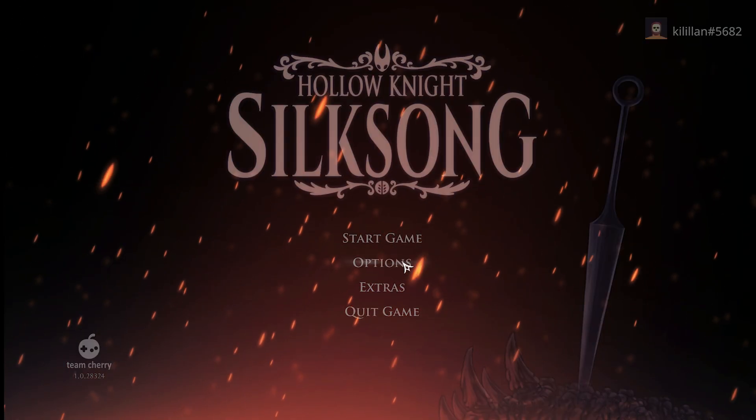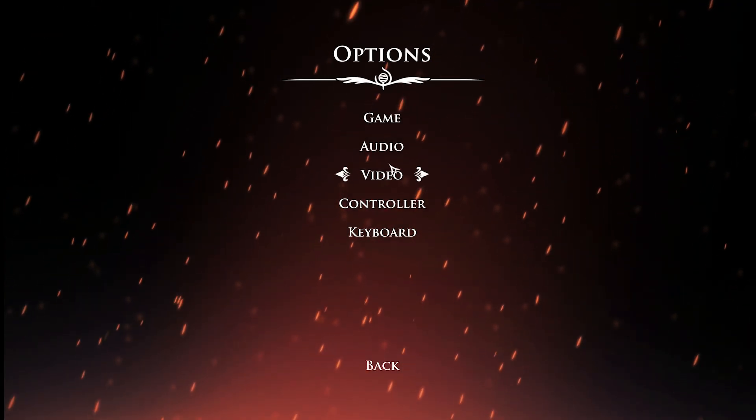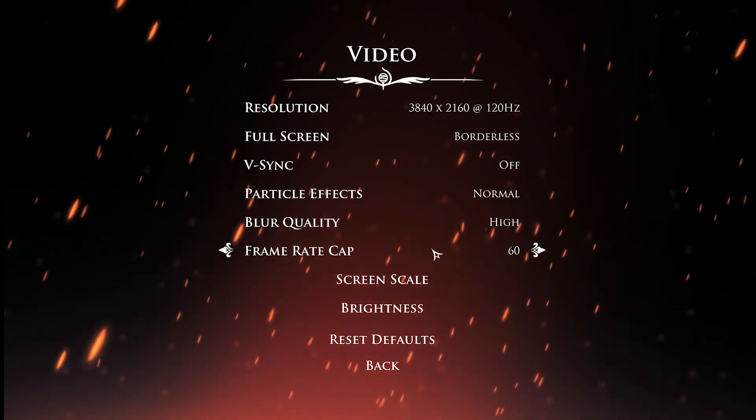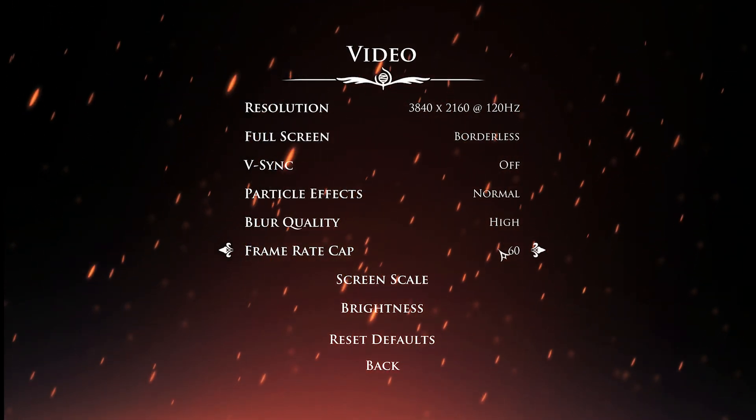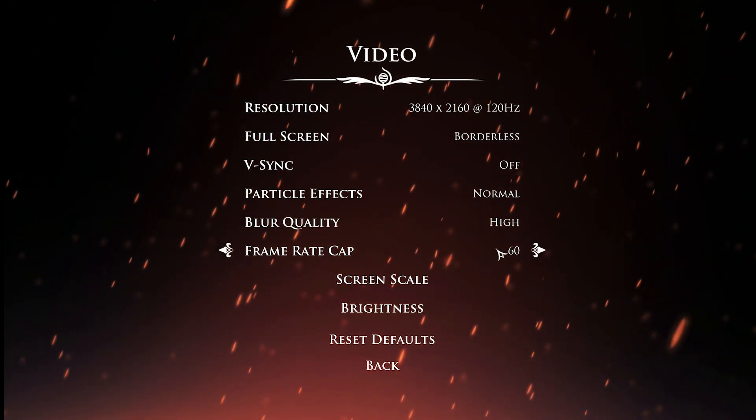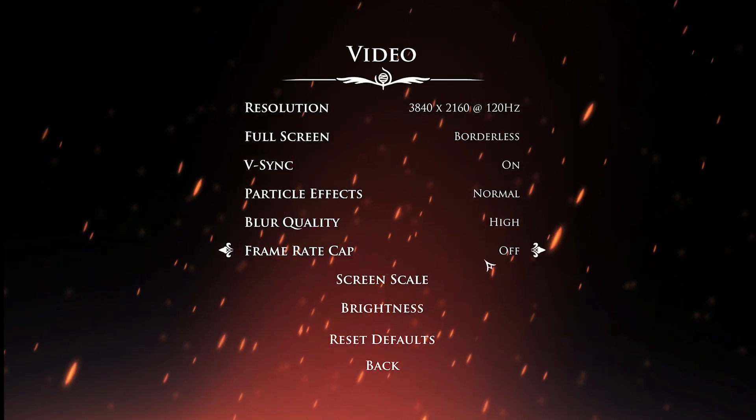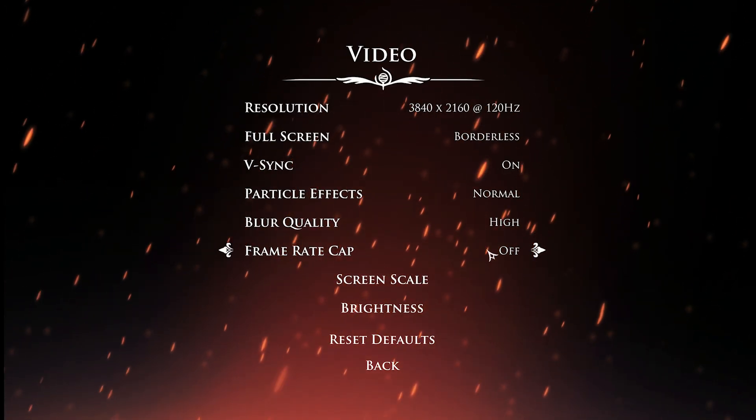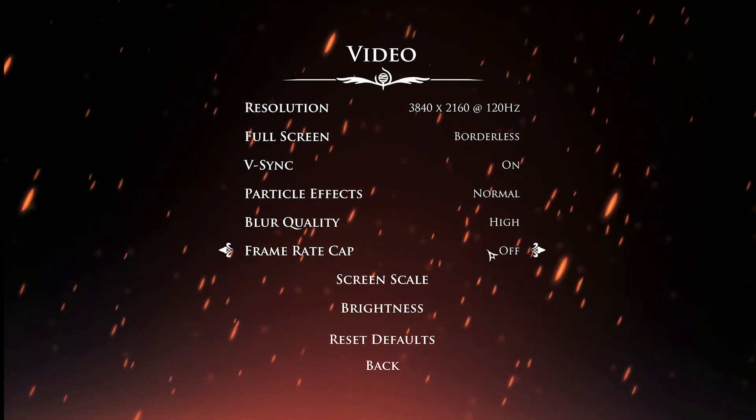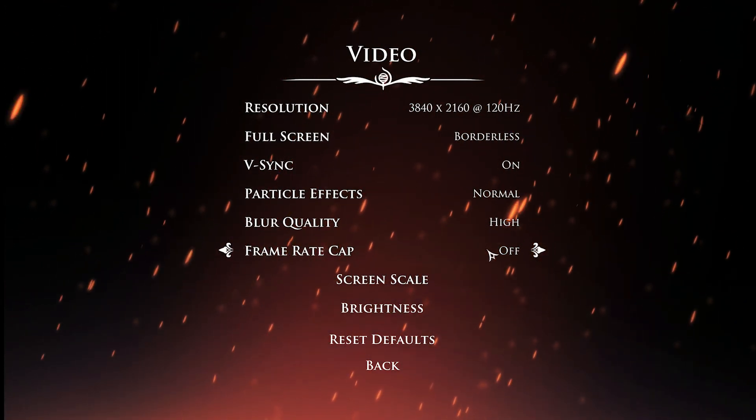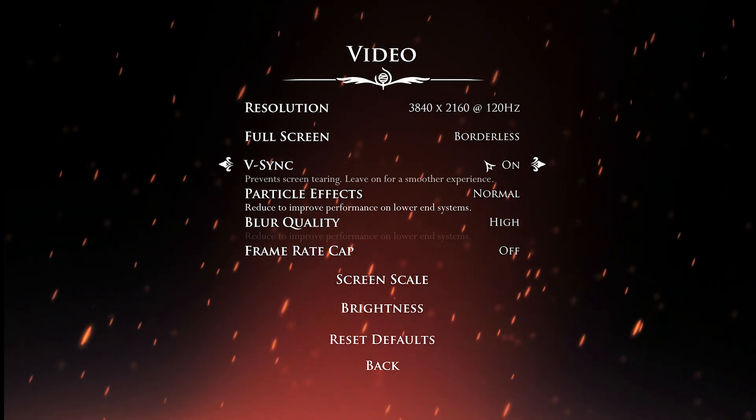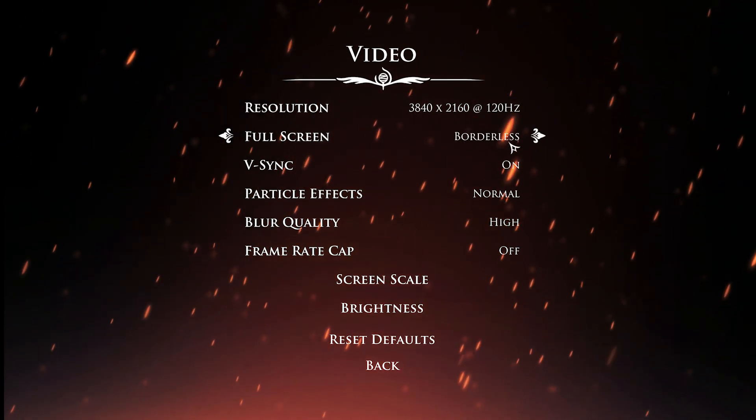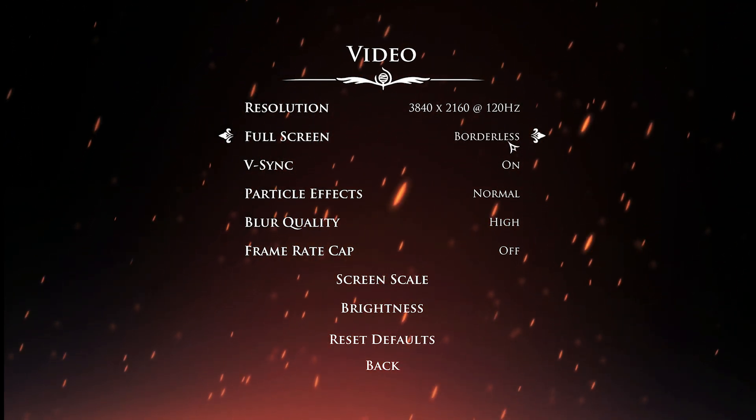So while you're in the game, go to options, go to video. From here there's a couple of things you want to do. V-sync is on, frame rate cap is off, and you want this to be borderless windowed mode.